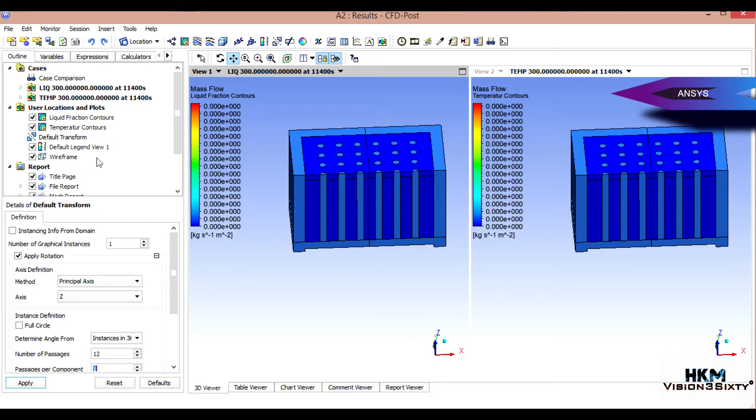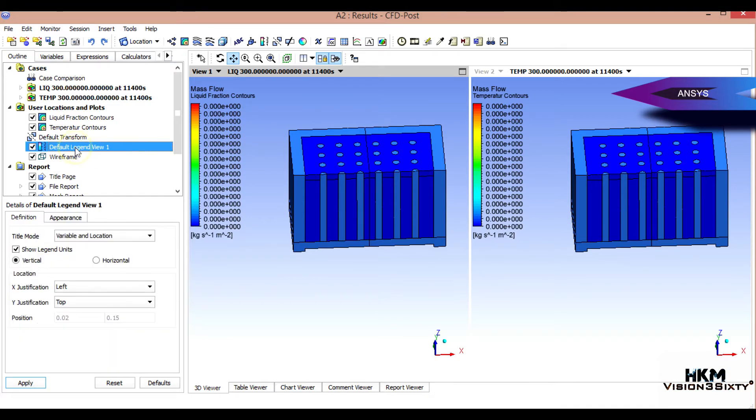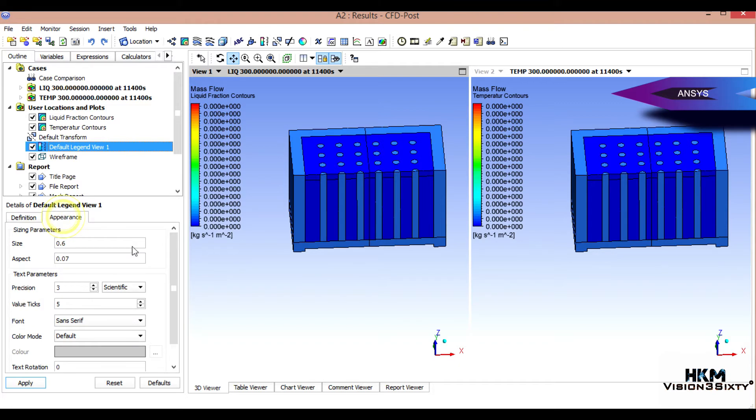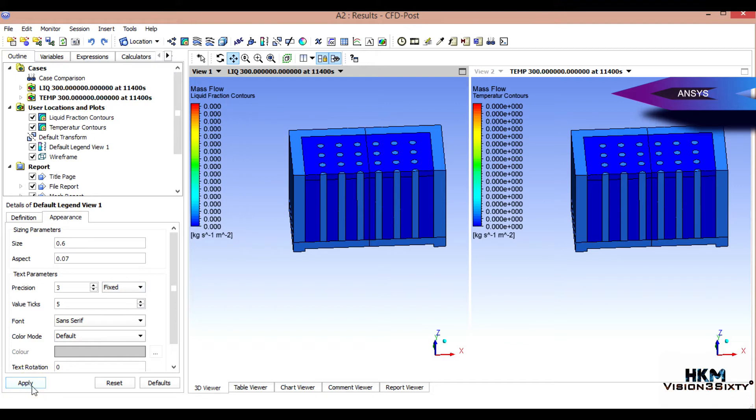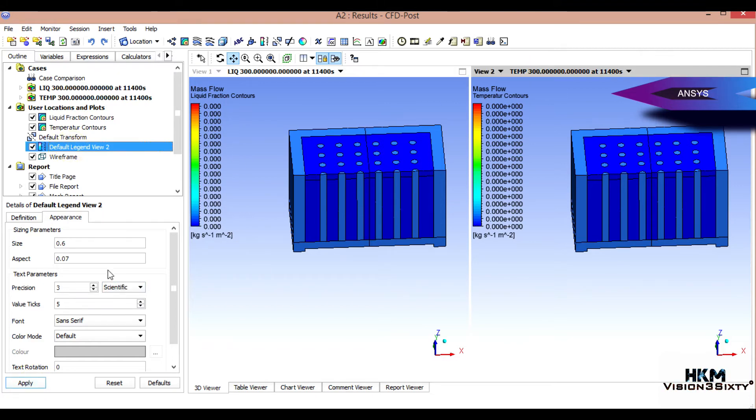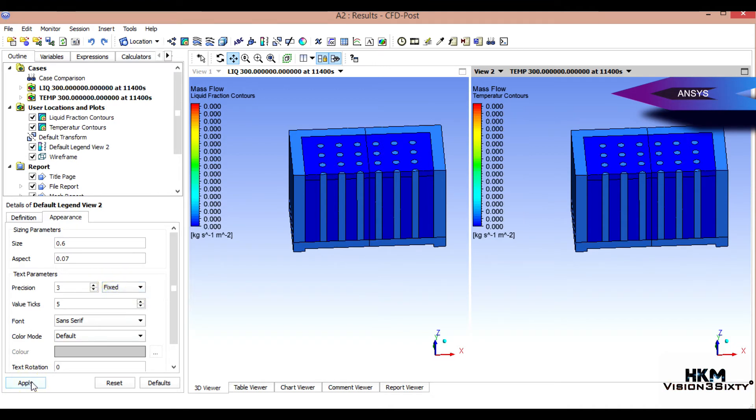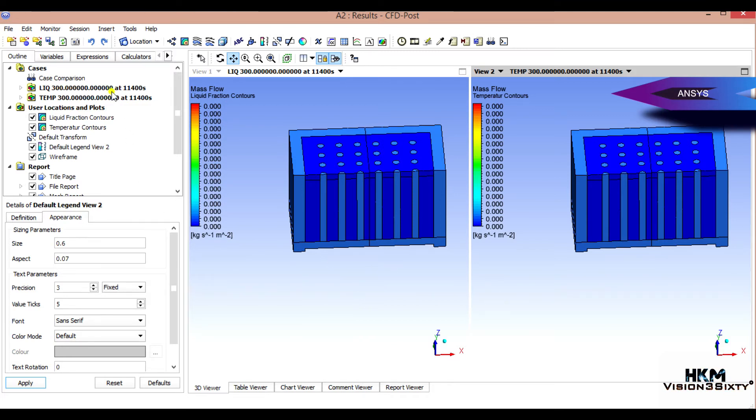Okay, so next thing is to do some correction on this legend. I'll make it fixed. Then select this window legend, make it fixed, okay.